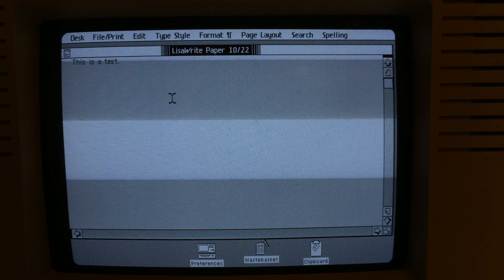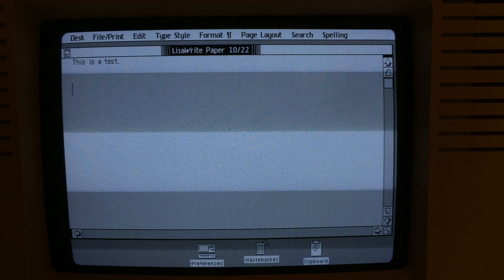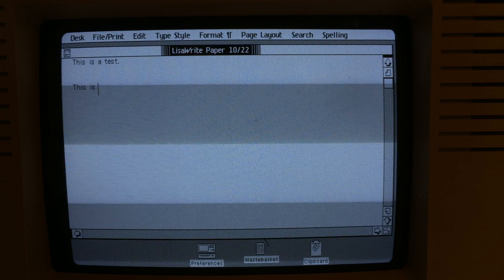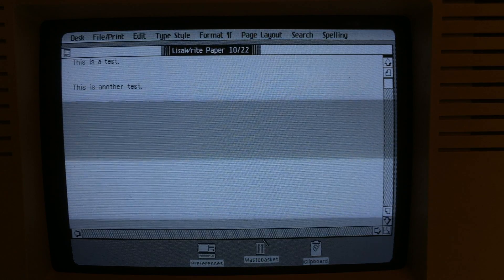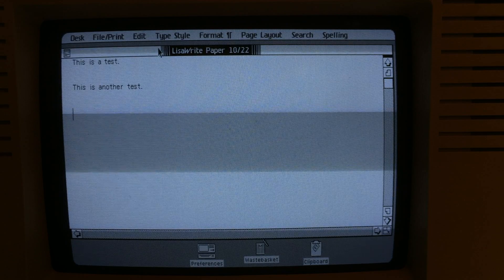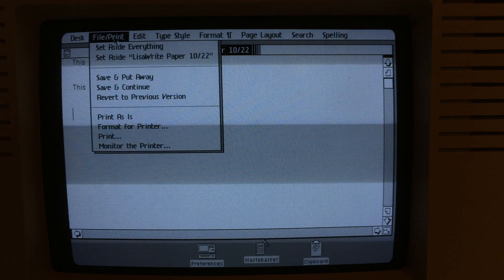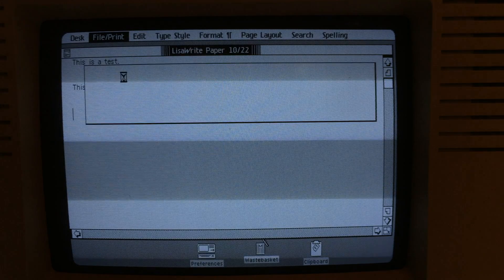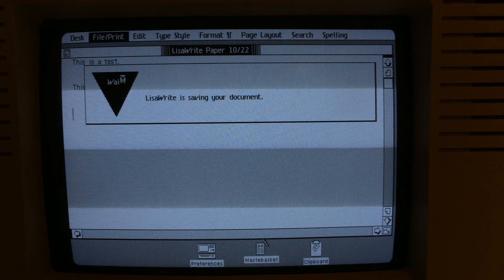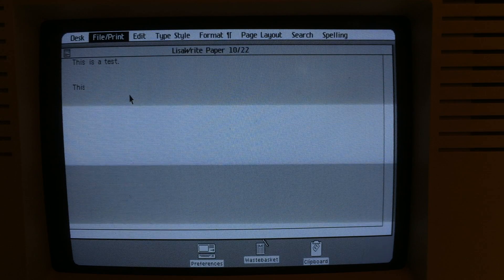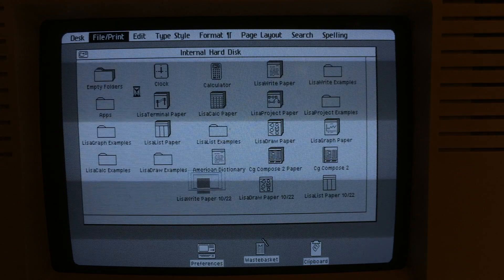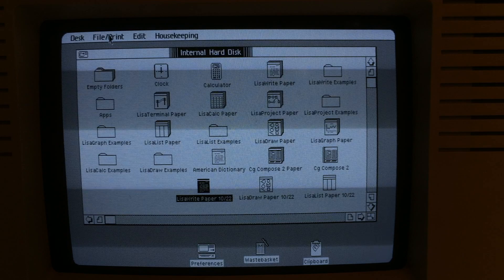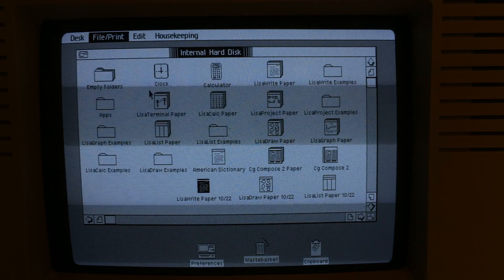And there's Lisa Write paper. It's like a normal word processor that we're all used to. See the keyboard's working pretty well again. It was completely shot before the rebuild. I'm going to go ahead and save this and put it away.